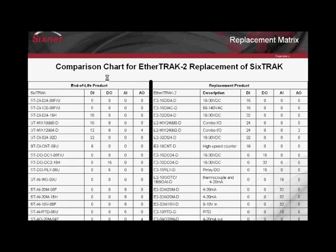EtherTrack 2 replaces many of the modules found in the 6Track product line. This matrix, also found on www.6net.com, shows an apple-to-apple comparison of I/O types between the two product lines. Most 6Track models have an EtherTrack 2 model replacement. Since EtherTrack 2 provides a much higher I/O density, the price per point is better in most cases.